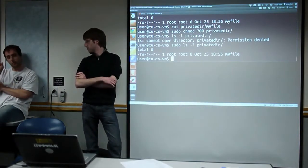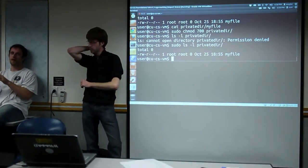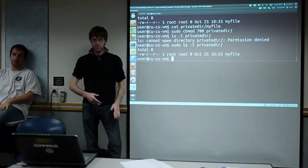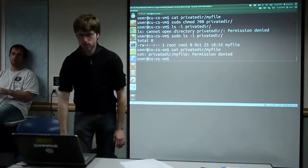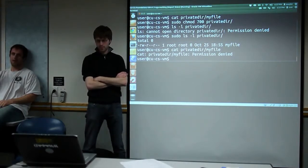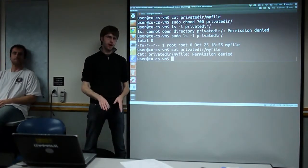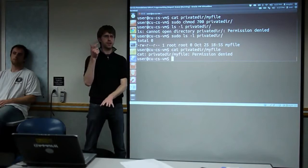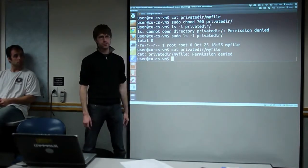There's a slight difference between read and execute on a directory. Execute means you can go into it, and read means you can see the files listed. You can actually have a file deep inside a directory that you can't know is there because nobody has read permissions on the parent directory. But if you know it's there and know its exact name, you could still access it with execute permission. Generally just think of R and X together on directories.